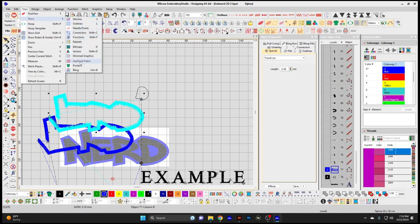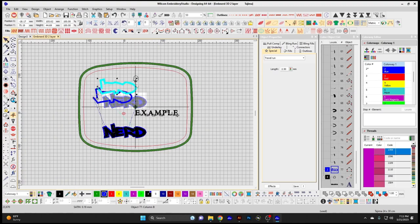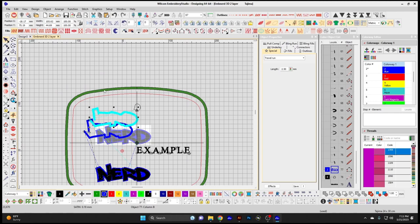Applique Fabric — choose this if you have a backdrop of applique fabric you want to see visible in your design window. Products — you can bring different products into your design window to see a virtual placement of a design on a product such as a left chest design or a hat design. Bling is if you have a bling application installed for decoration such as rhinestones.